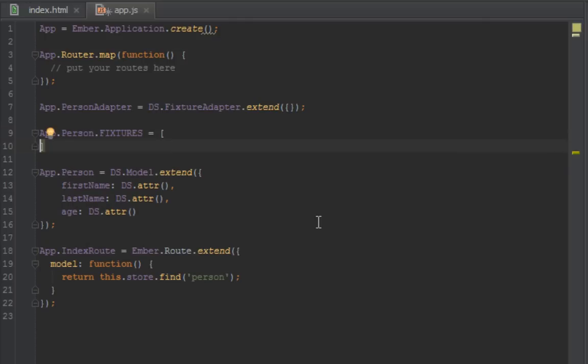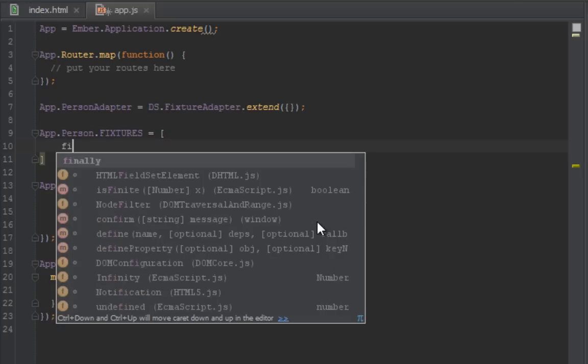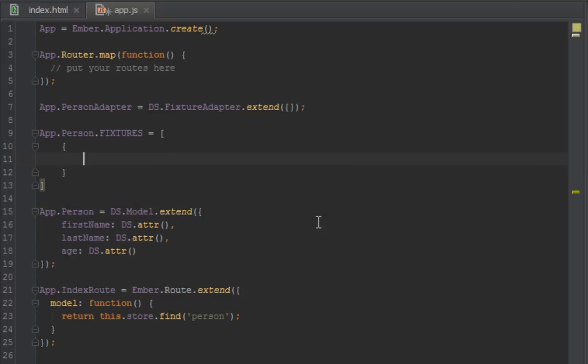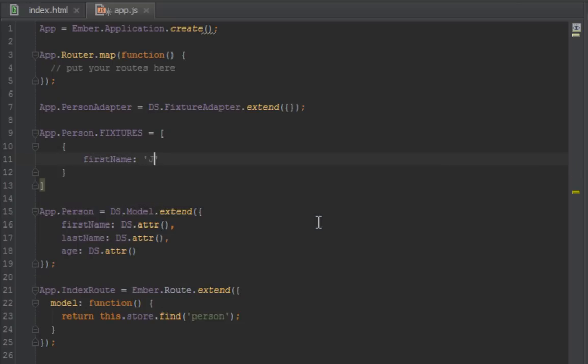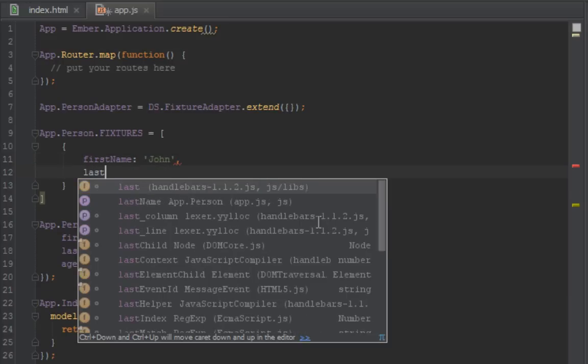So that should be an array. What that's going to do is it's going to pretend like it's the server side. So we have to create an array of people. We just say first name, now we can give it value of John, and then last name.